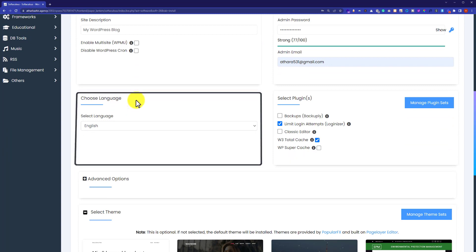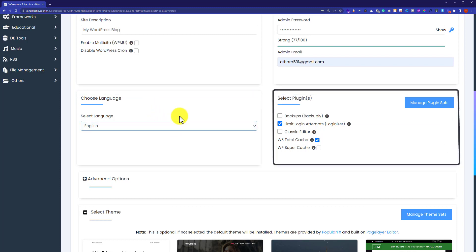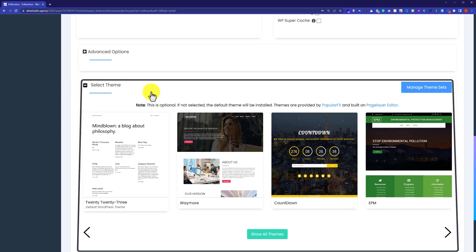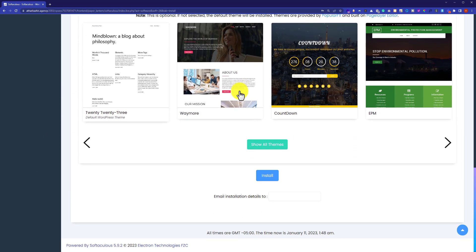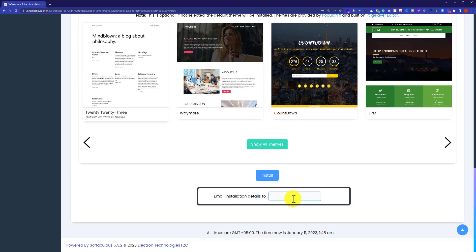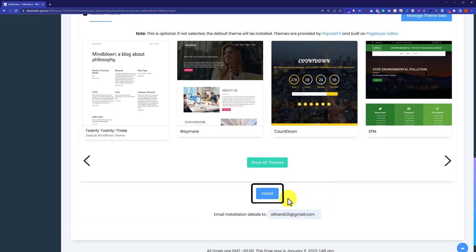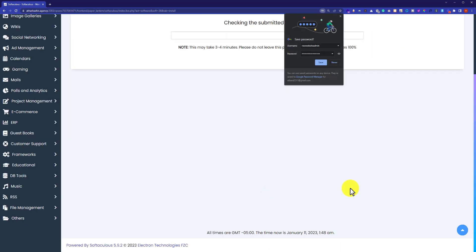Next is the choose language section, where we can set the language of our WordPress website. After that, we choose the plugins to install. I will uncheck all these plugins because I can easily install WordPress plugins from the WordPress dashboard. We can also select a theme for our WordPress website from here, but I am not going to, since we can easily install themes from the WordPress dashboard. Scroll to the bottom where you can enter your email address to receive all installation details. Now we are done with all the settings — click the install button.